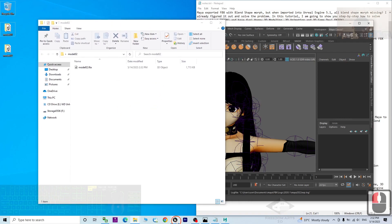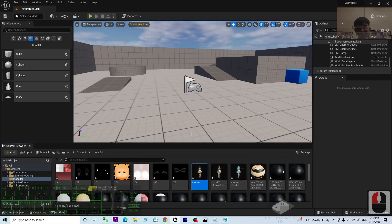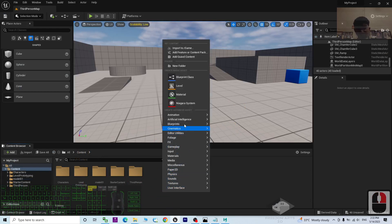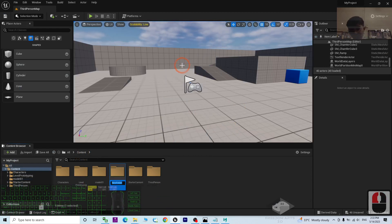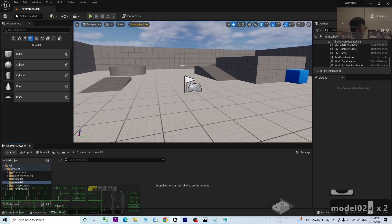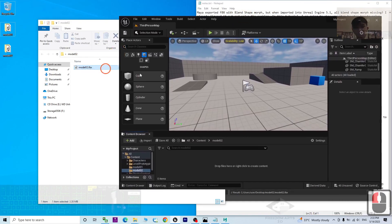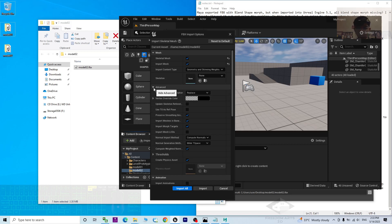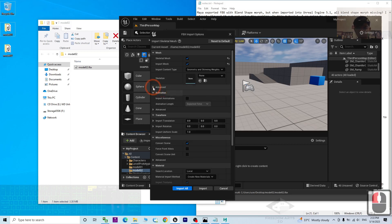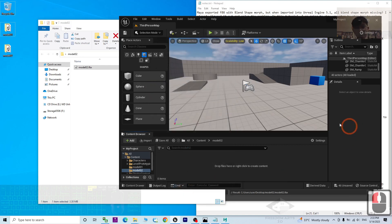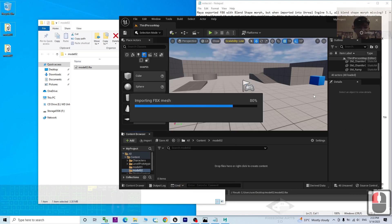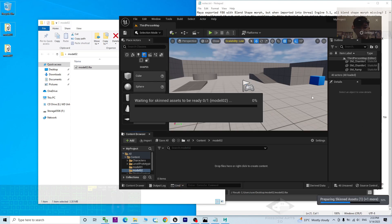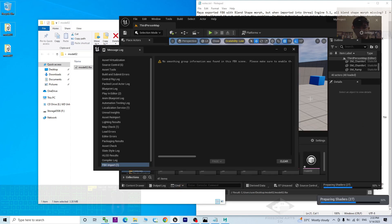Now check again with the Unreal Engine 5.1. We import again. Just right click to create a new folder. Import the model02 and have a check. Of course, in your Unreal Engine 5.1, you have to make sure under the advanced you import the morph target. Make sure you select here. Then import all.